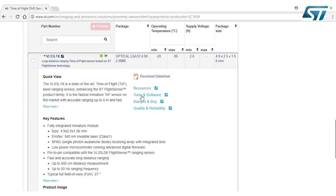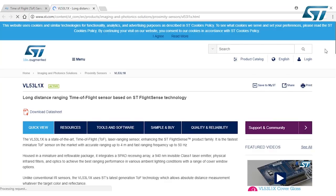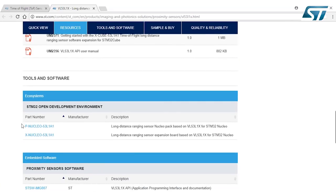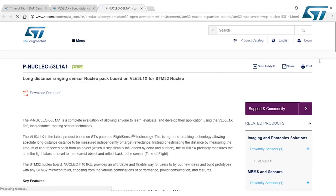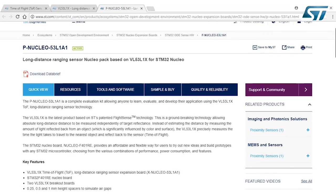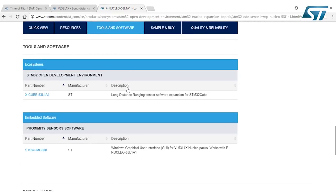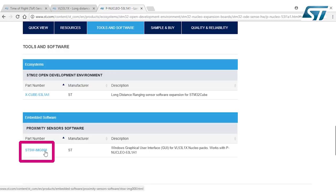And on here, it's going to offer you many different things. We're going to go to tools and software. On this page, we're going to scroll down. So we're going to click on the P-Nucleo 53L1A1, scroll down again to tools and software. And here we see the image STSW-IMG008. This is the GUI for the VL53L1X. We're going to click on it.